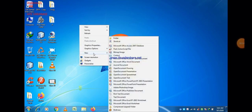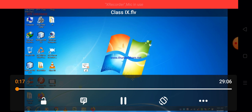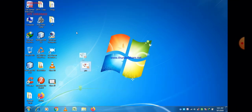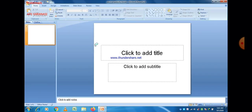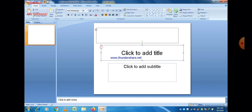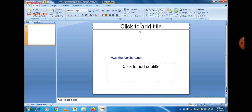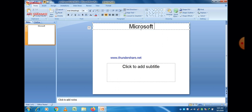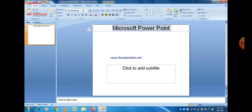Good morning students. Today our topic is MS PowerPoint and in this lecture we are going to discuss the insert option. In our previous lecture we already inserted picture, chart, and table, but in this lecture we are going to discuss how to insert header and footer and how to add a video or audio in your PowerPoint presentation.